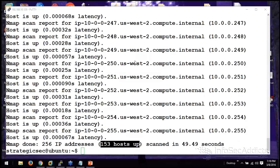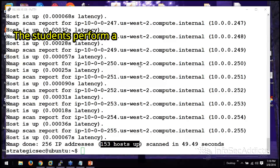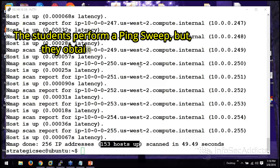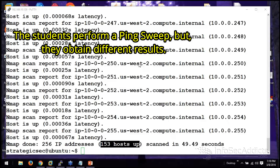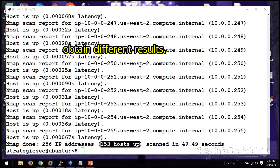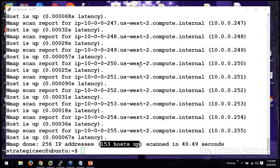Do any of you guys run into stuff like that? How many of you ran into all 256 hosts up, or no hosts up, or one host up? Okay, so I've got a couple of people who ran into one host up, and a couple who ran into all hosts up.